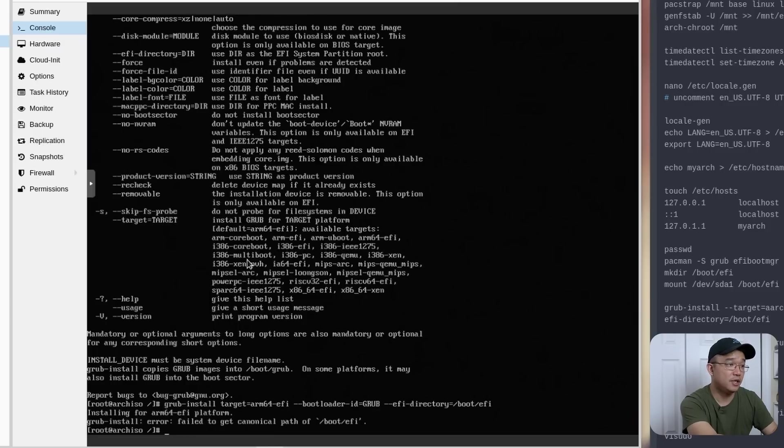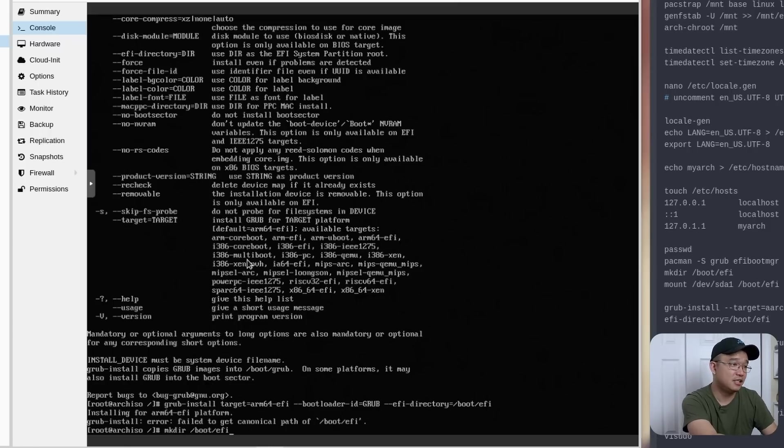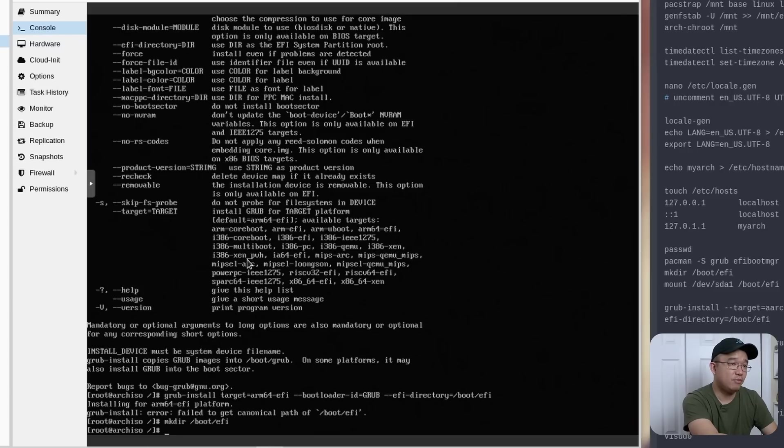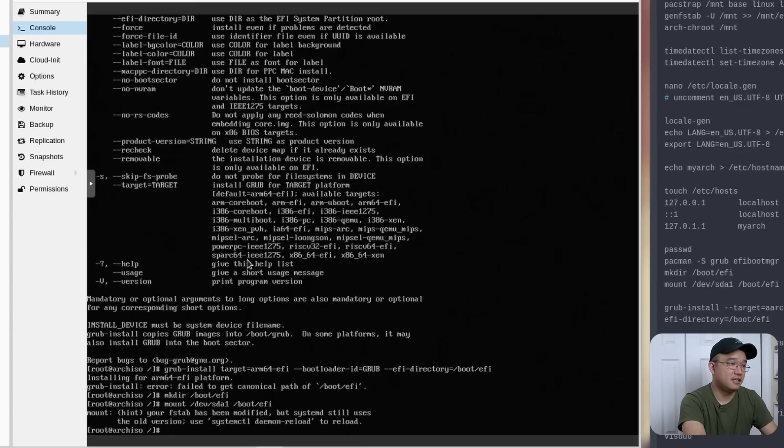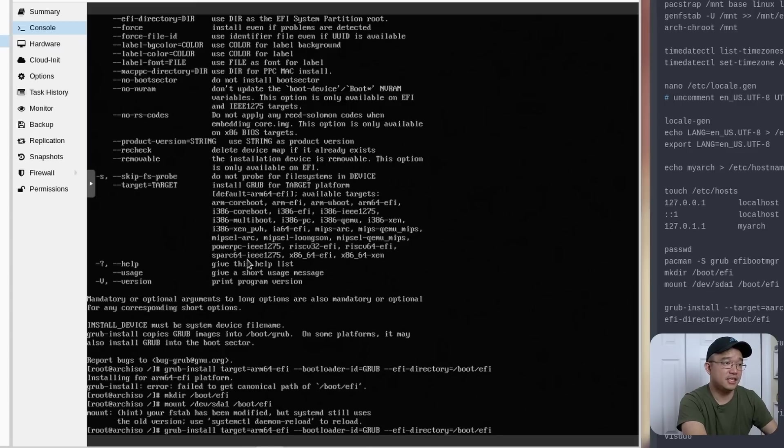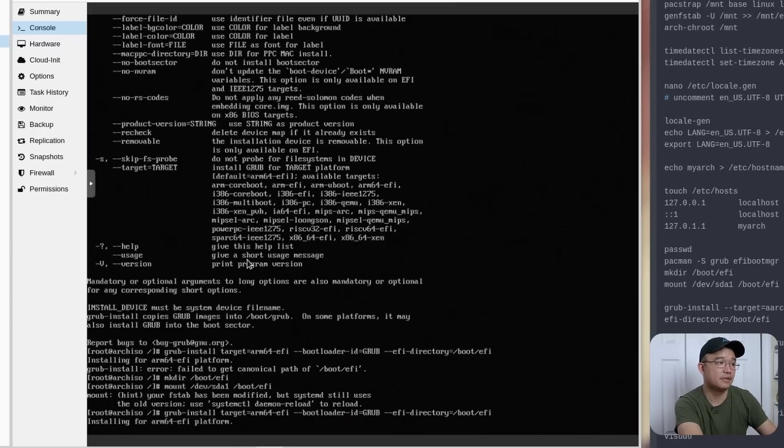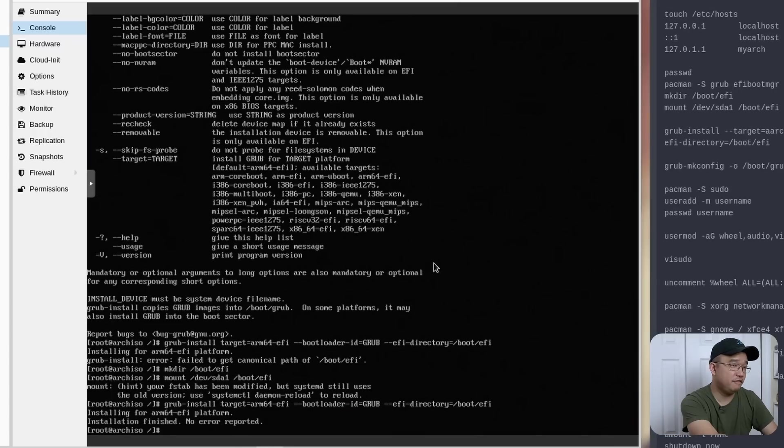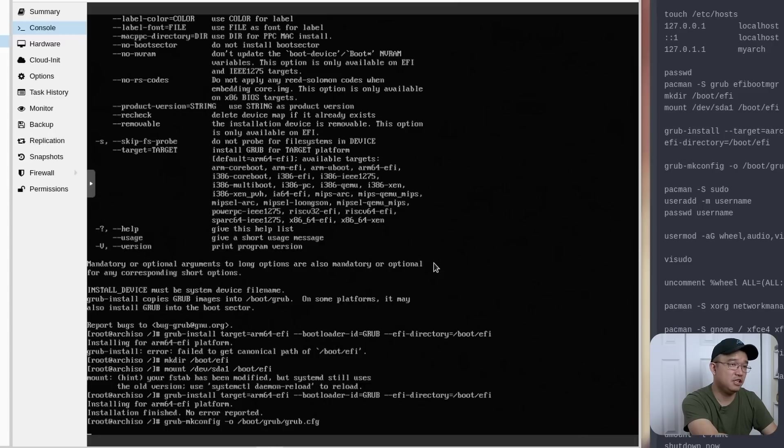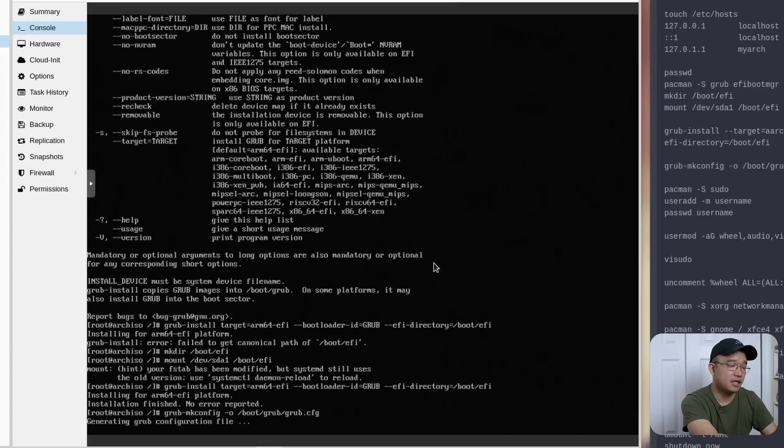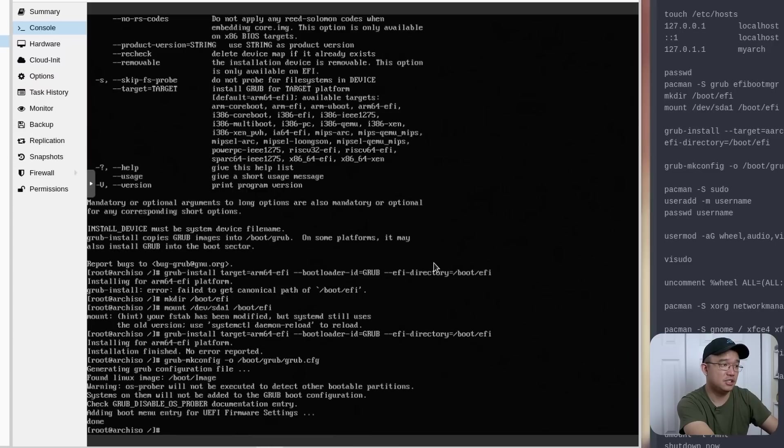So we're going to do grub-install --target arm64-efi --bootloader-id=grub --efi-directory=/boot/EFI. Oh, you know what? I forgot to mount it. So mkdir /boot/EFI. I skipped this step by accident, didn't even see it. And then we're going to mount /dev/sda1 to /boot/EFI. And then now you can run that same command that I just ran and it shouldn't give you an error. All right. To finish that off, we're going to use grub-mkconfig -o /boot/grub/grub.cfg.